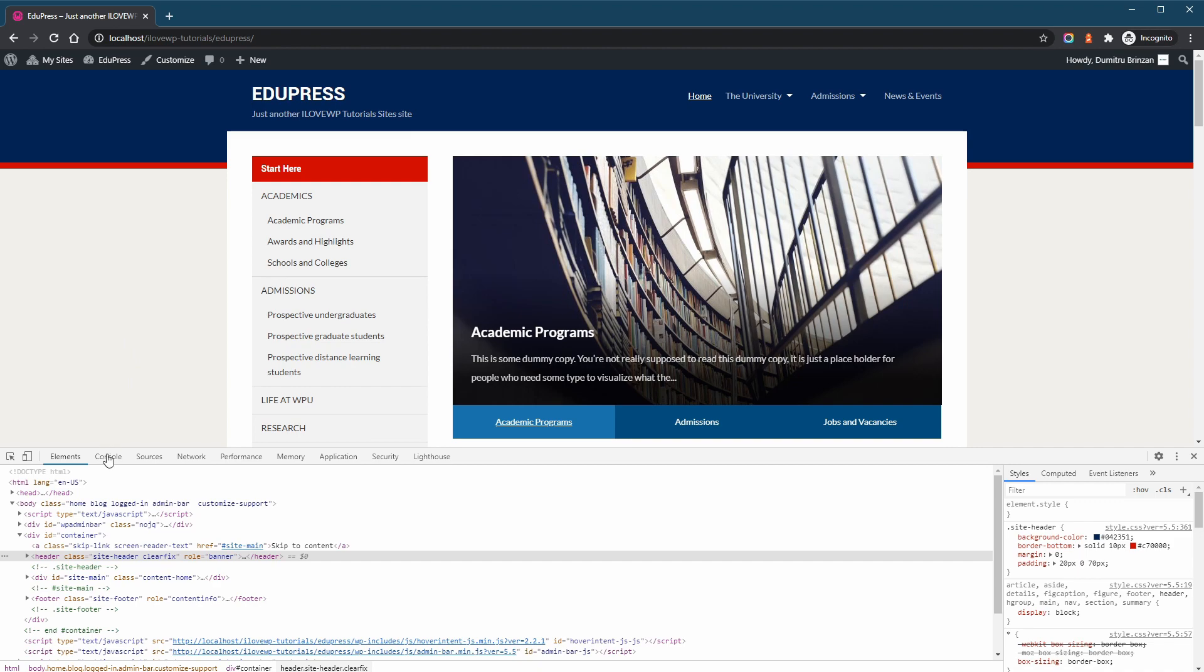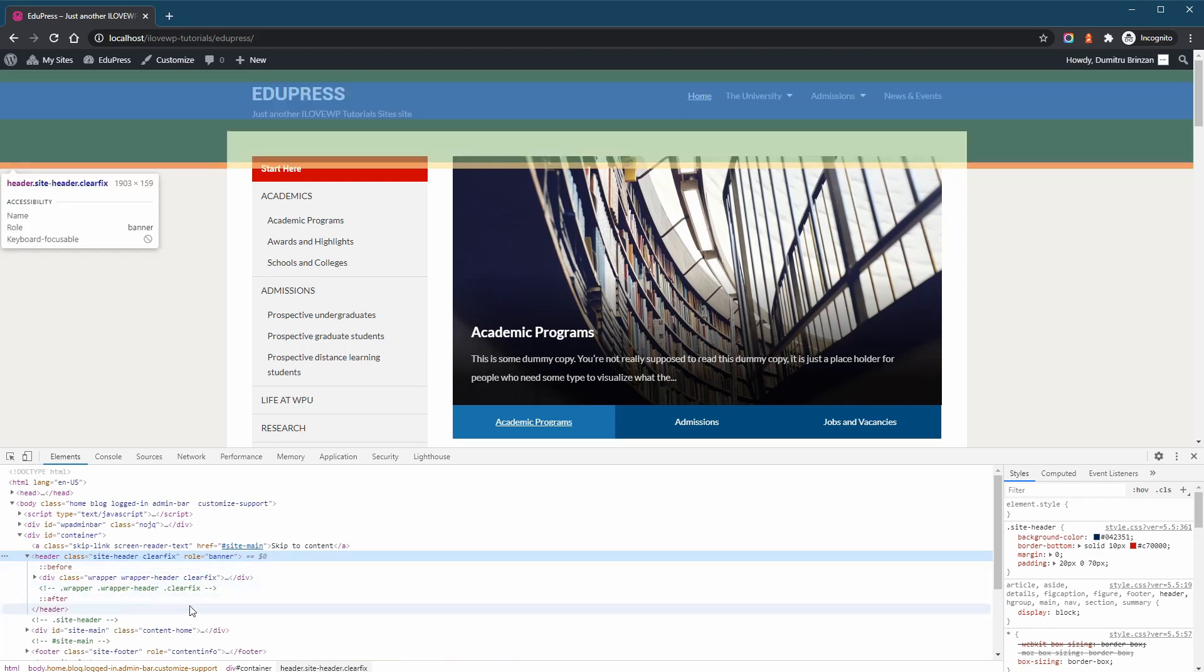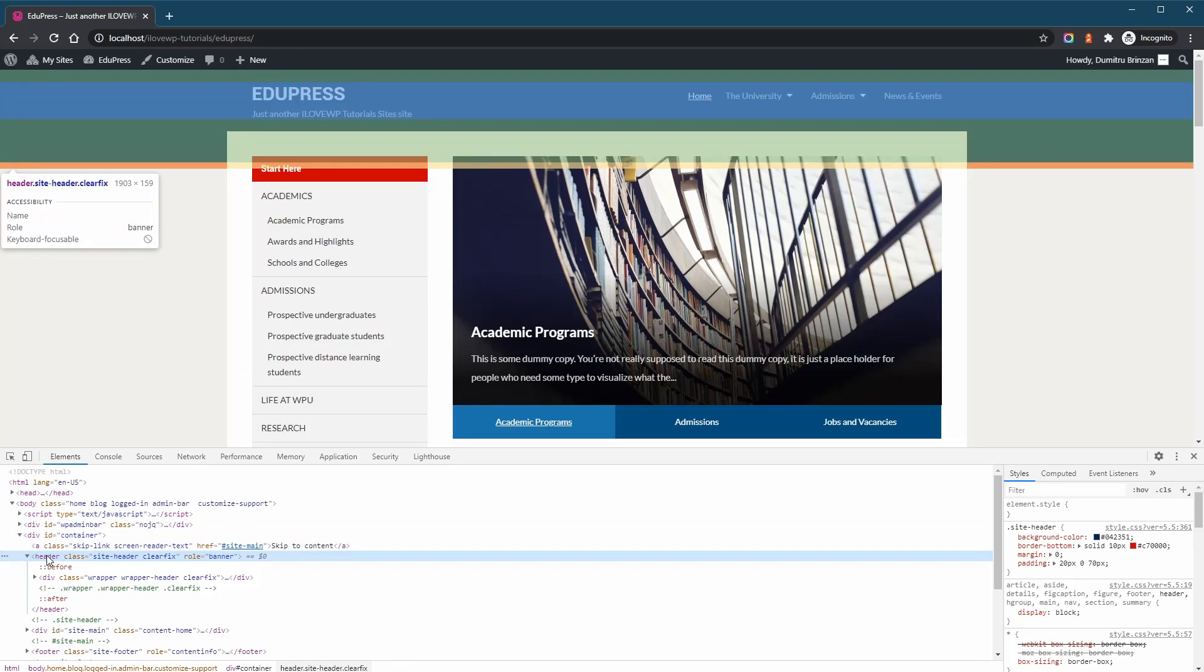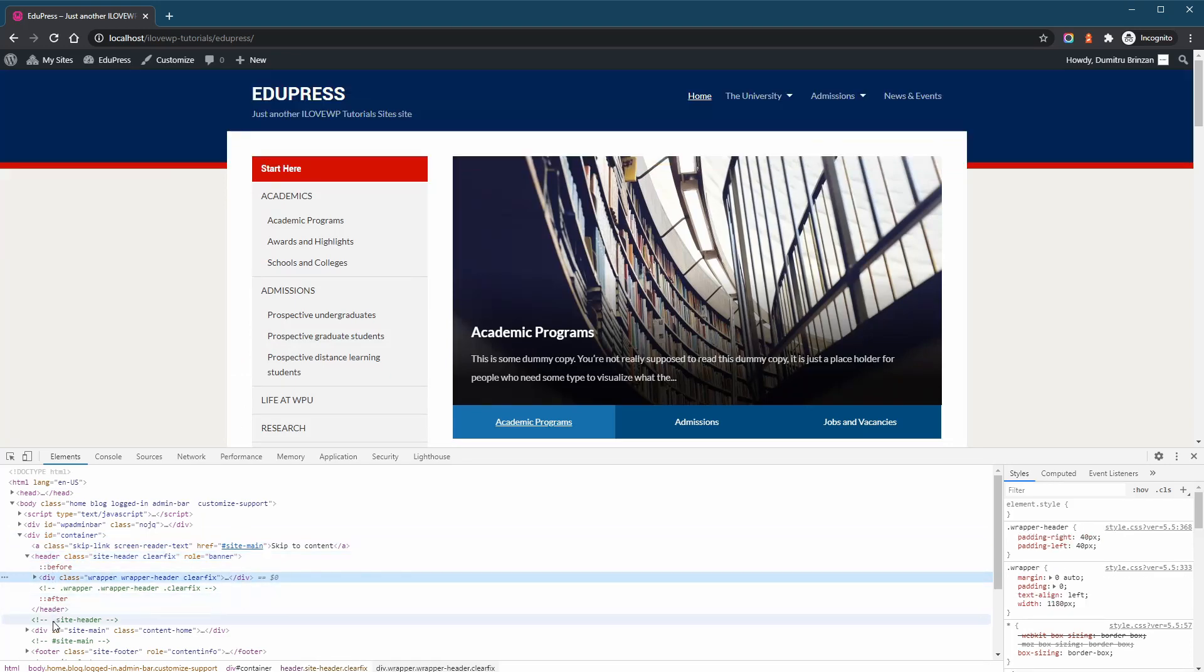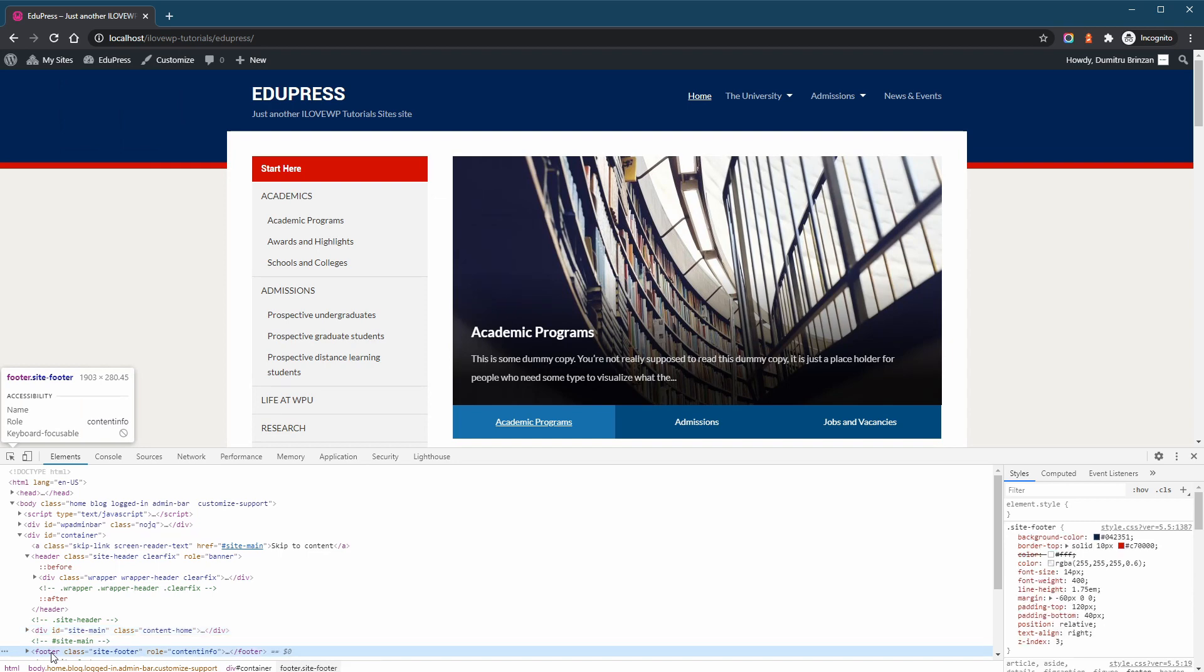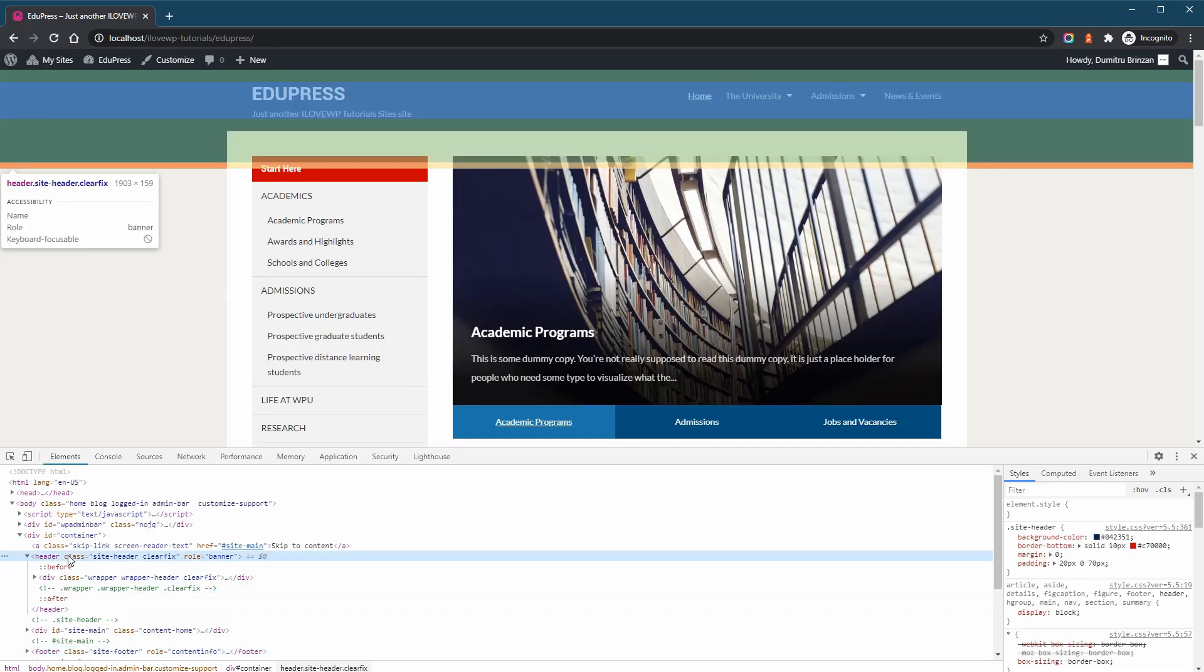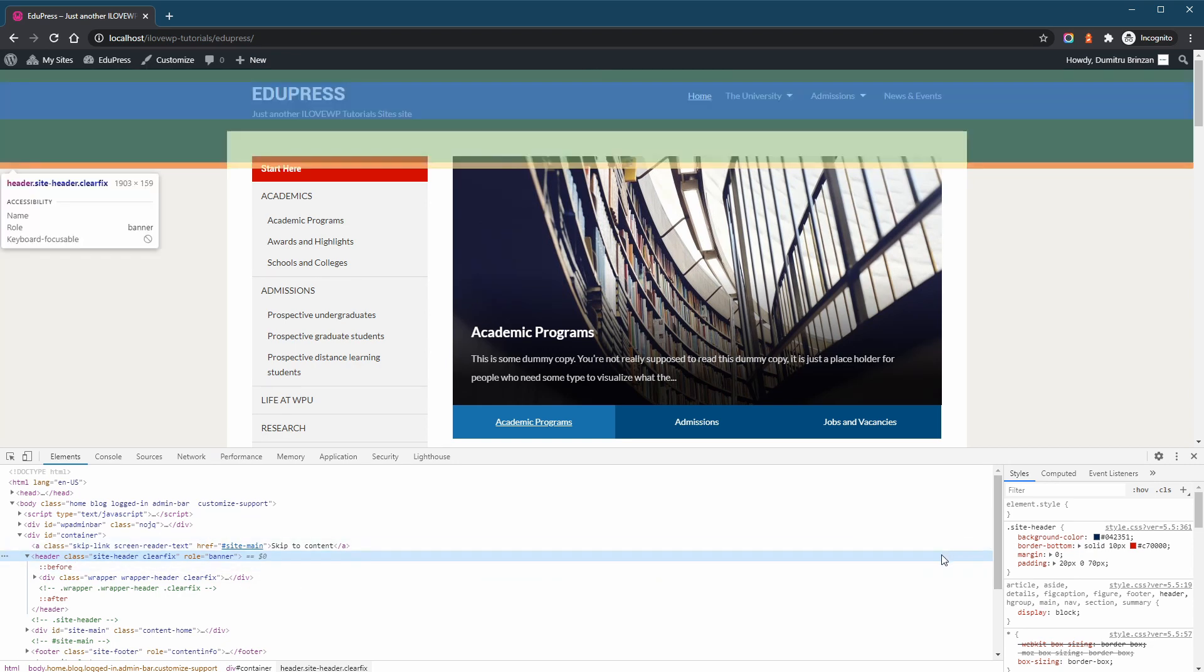we have our Developer Tools window. To the left we have the HTML code of the open page, and to the right the CSS styles that are applied on this page. When we select a HTML tag in the left panel, the right panel will display all the CSS styles that are applied to this HTML element. Let's select our header HTML tag. You can see that the top window automatically highlights the element that we select in the bottom window.